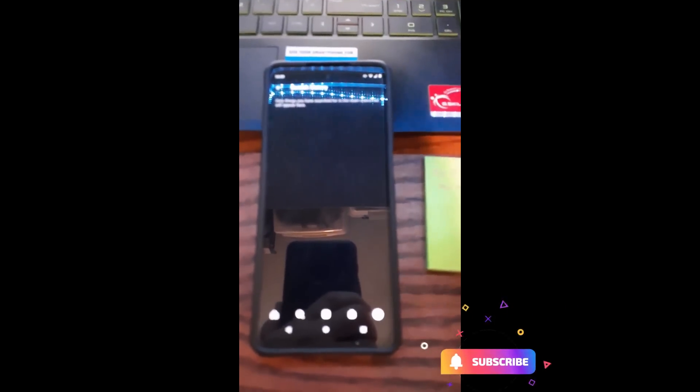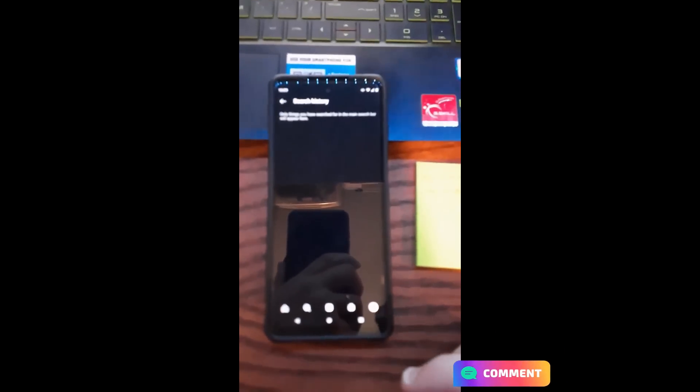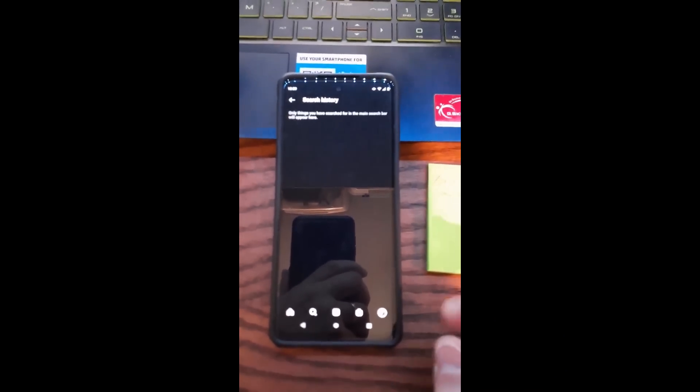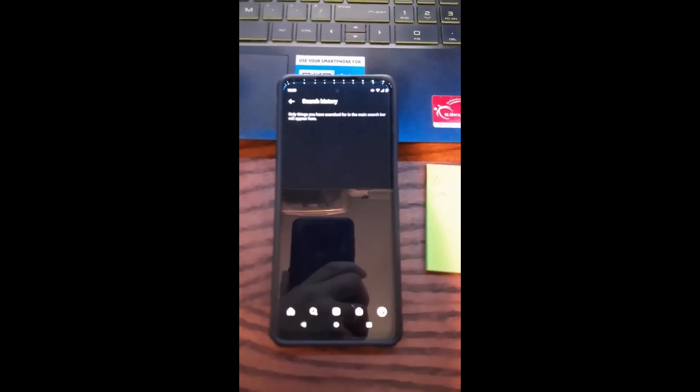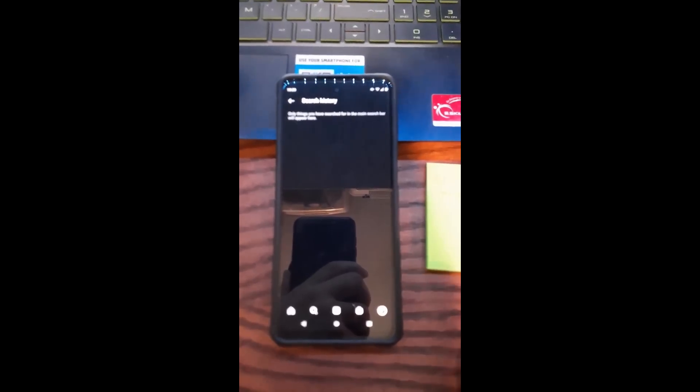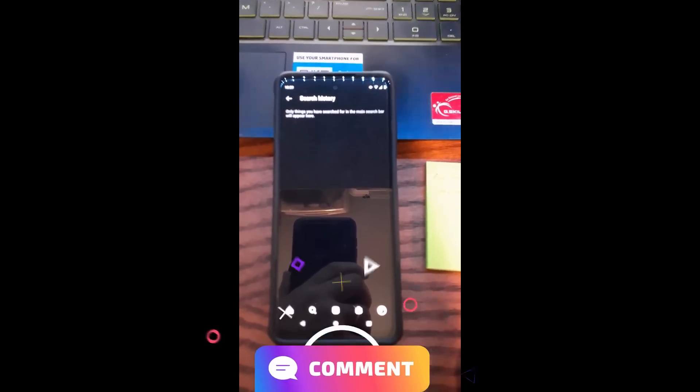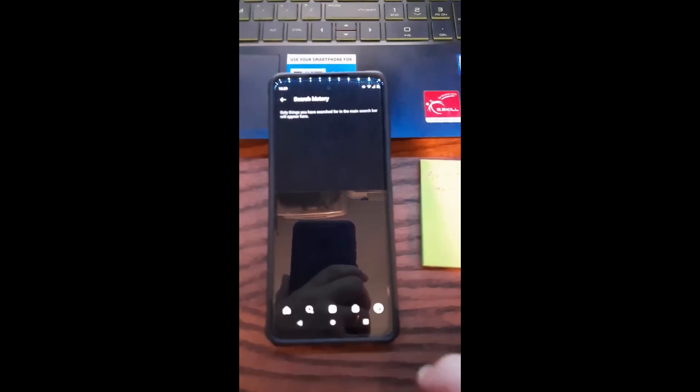That's how you delete search history on your Instagram account from your search bar. Sorry with the blurring out there, guys, but that's how you do it. It's very simple. Just go in there and do it. Thanks for watching, and make sure you hit the like and the subscribe.